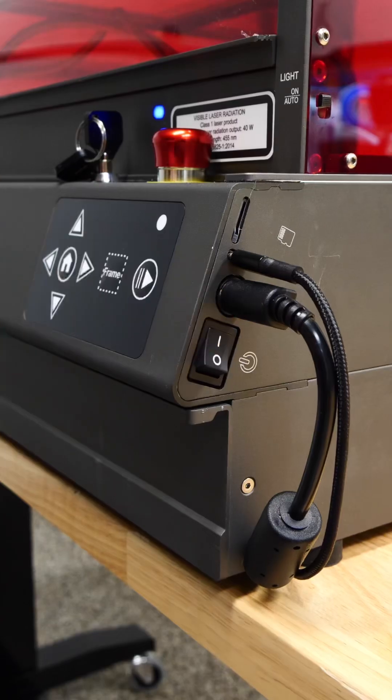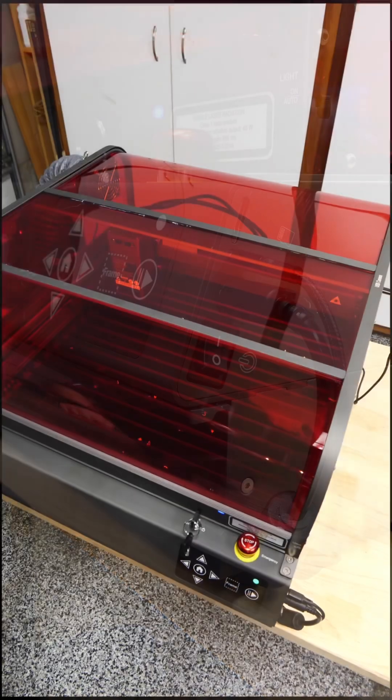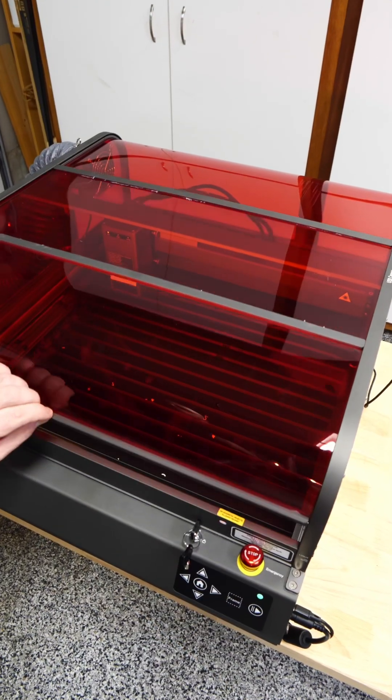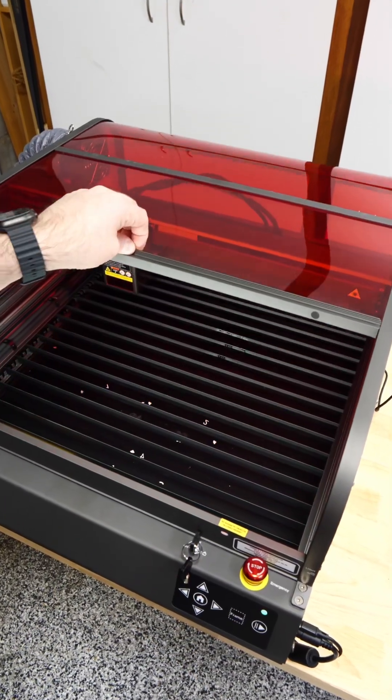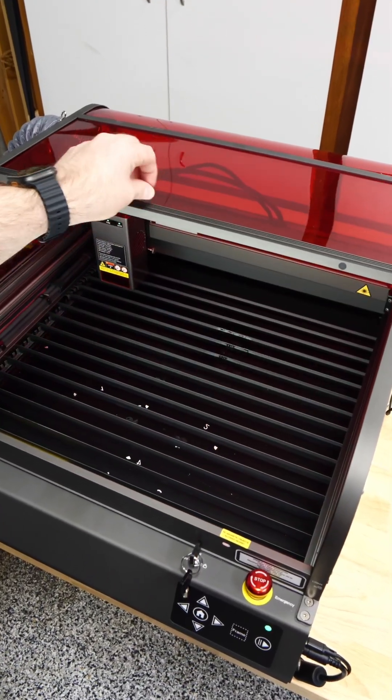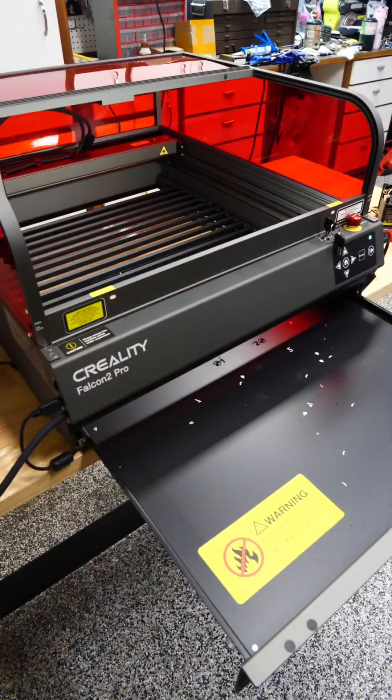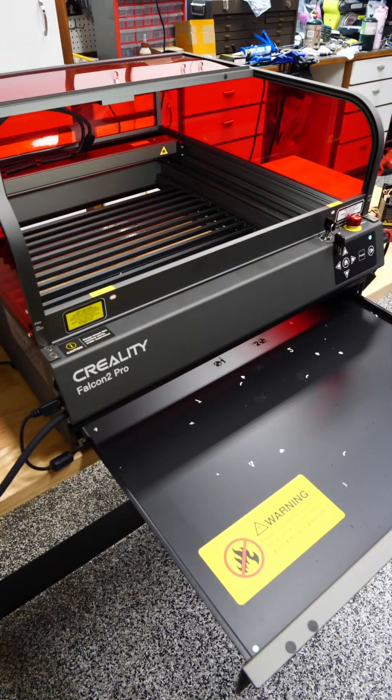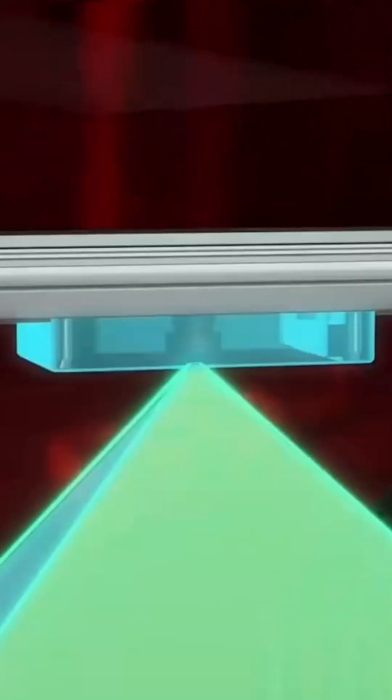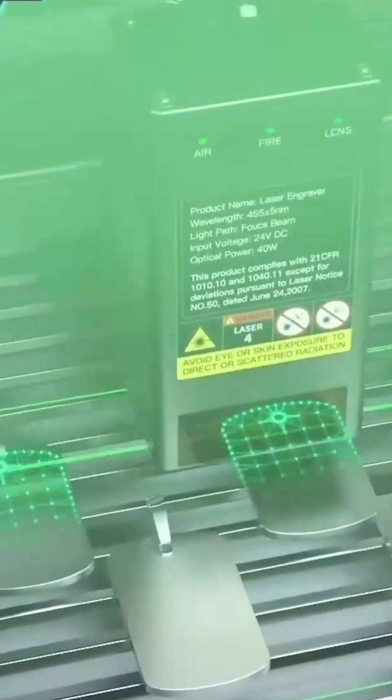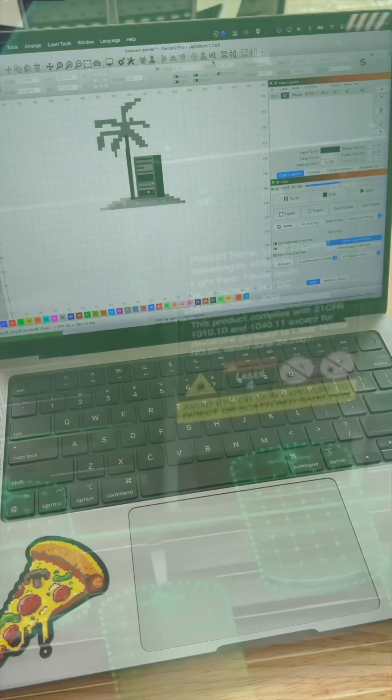The unit comes with some impressive features like a full enclosure that allows you to see your cuts in action, air assist to keep your cuts clear, an easily removable crumb tray, a built-in camera to help you place your projects, smart sensors, and more.